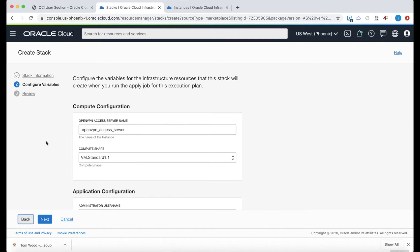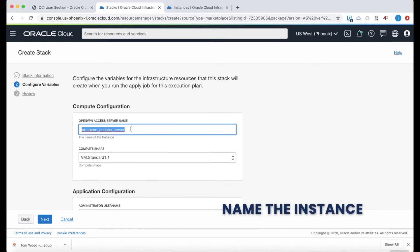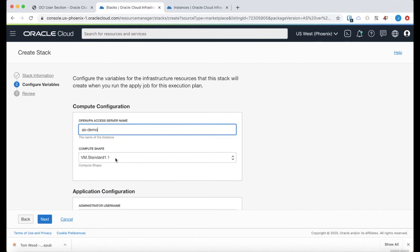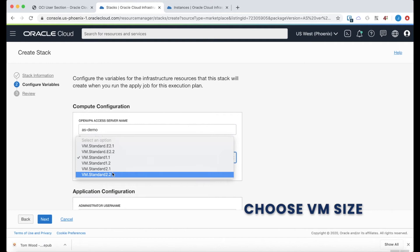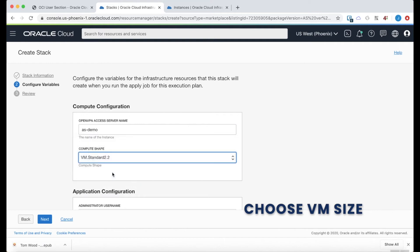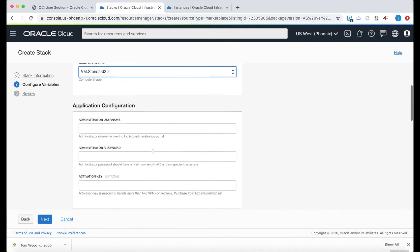And then on the next page, here's where I can name the actual instance. And I want to name that ASDemo as well. And then I'm going to choose the 2.2 shape for the VM size.